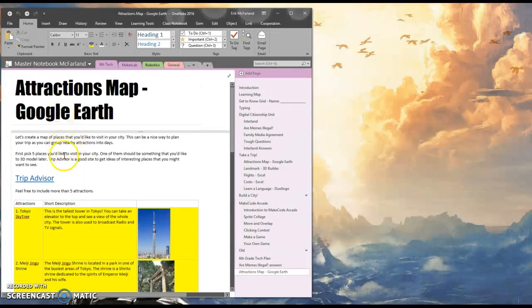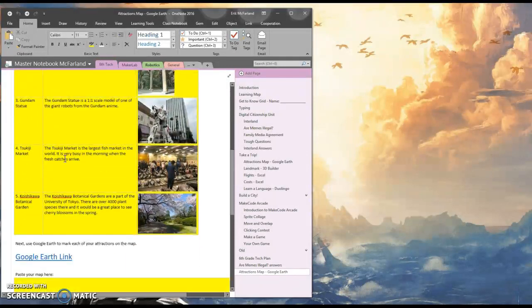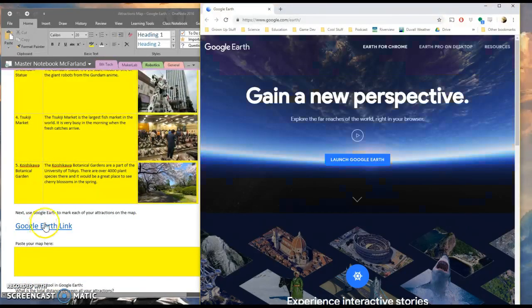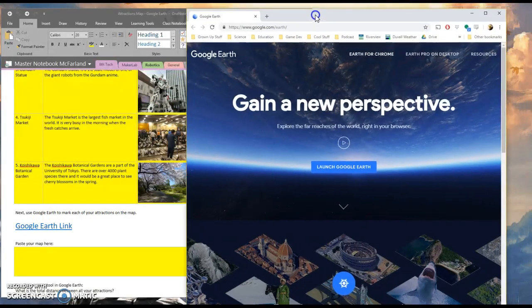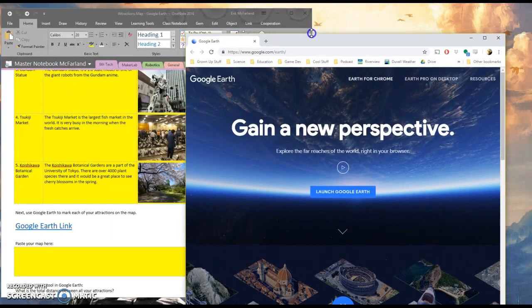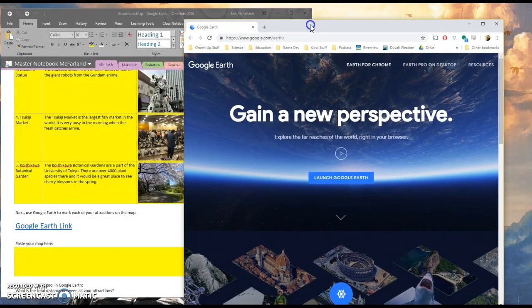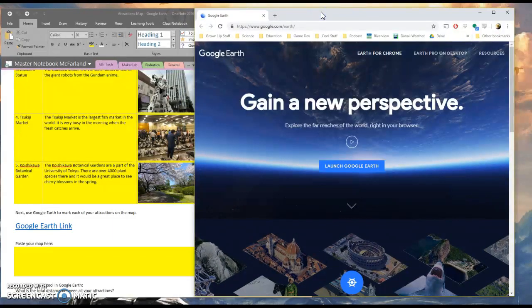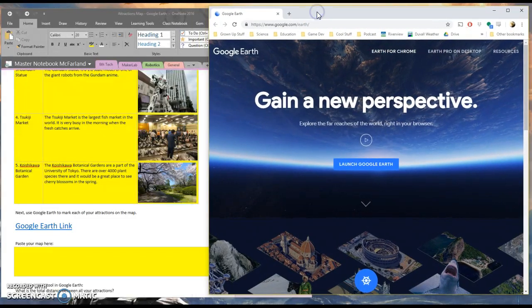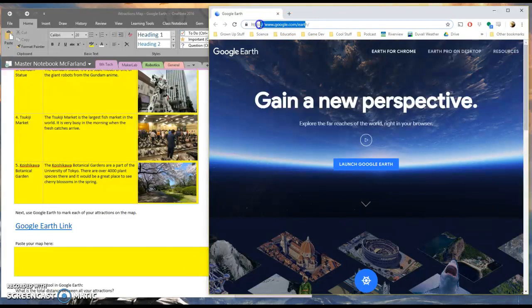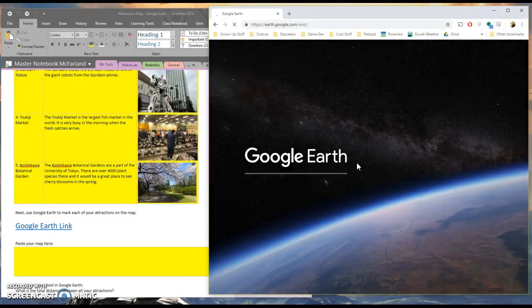Okay, so it's time to make a map. I'm going to scroll down to where it says Google Earth link here. Click on it. And mine opened up in Chrome, which is great because this is Google Earth. So we want it to run in the Google made browser Chrome. If yours opens in Edge, go ahead and copy and paste the link up here over to Chrome. So I'm going to hit launch Google Earth.